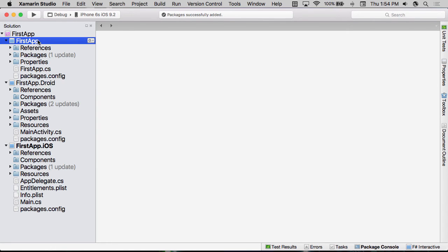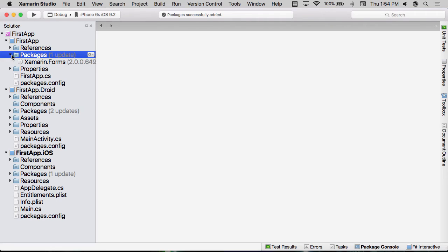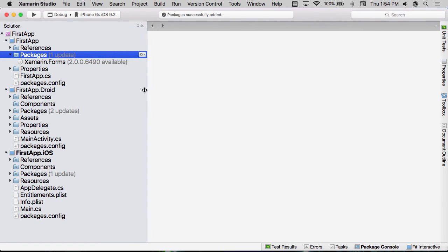Now, this first app, notice it has some packages in it. If I expand this, you can see that the package that we have in here is Xamarin.Forms. And it's telling me that we actually have an update available. We can update to 2.0.0.6490.